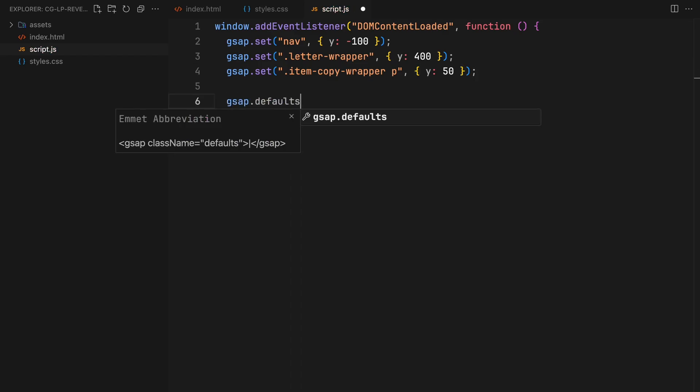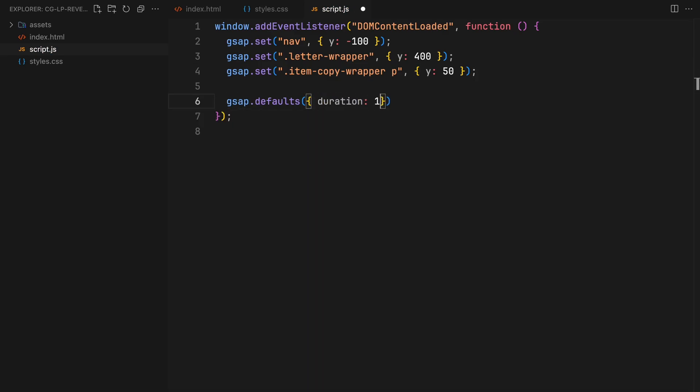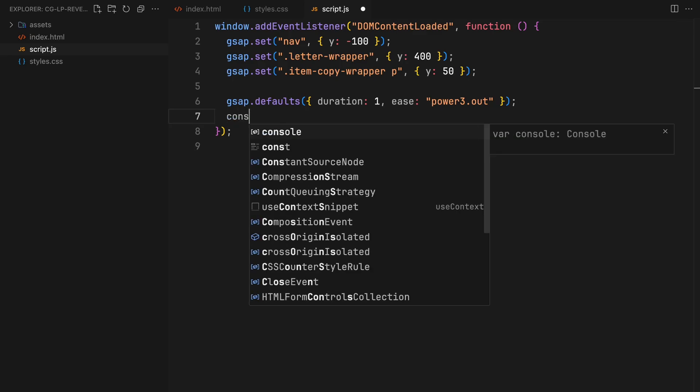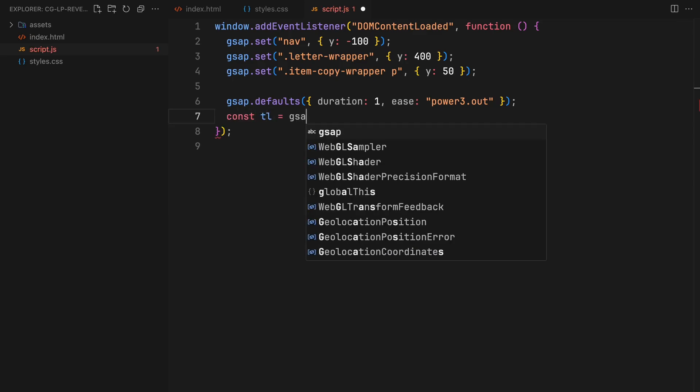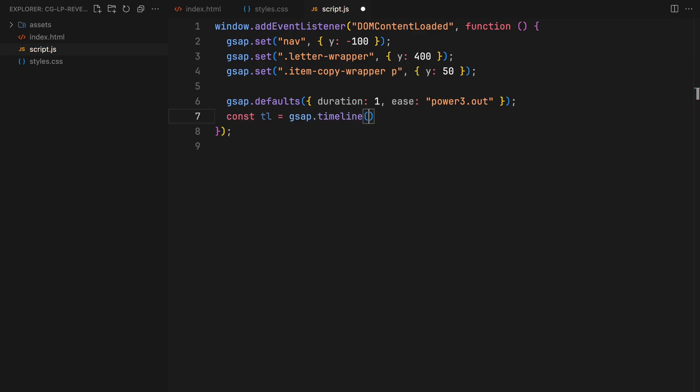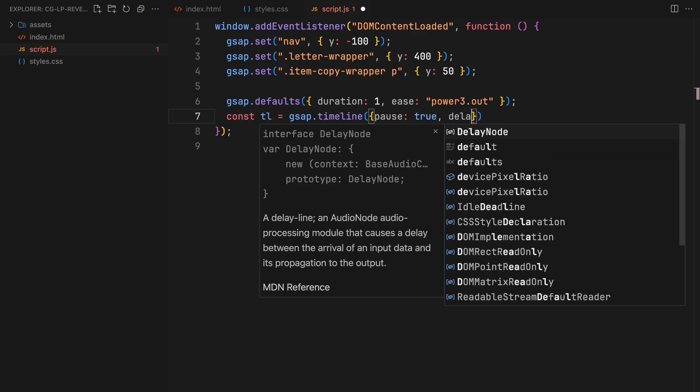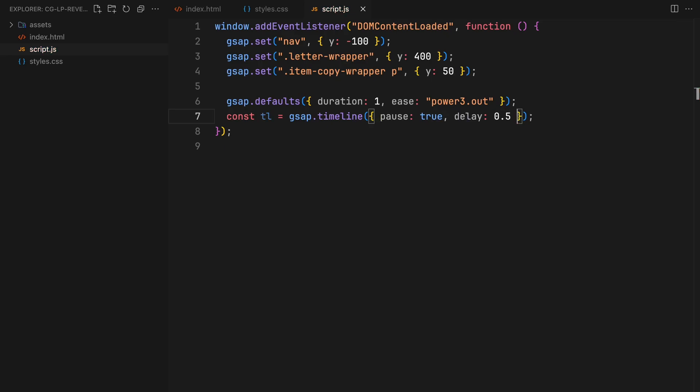Next up, we establish default duration and easing for all animations to ensure consistency. We'll create a timeline with a slight initial delay of 0.5 seconds to kick things off.